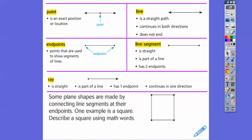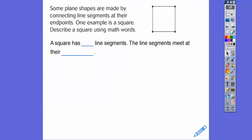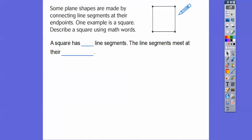Some plane shapes are made by connecting line segments and their endpoints. For example, here's a square. Describe the square using math words. How many line segments does this square have? Here's an endpoint, here and here and here. So here's one line segment, here's one, here's one, here's one — it has four line segments, and they meet at their endpoints.